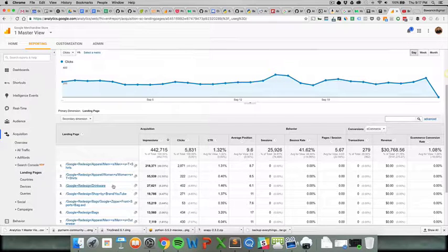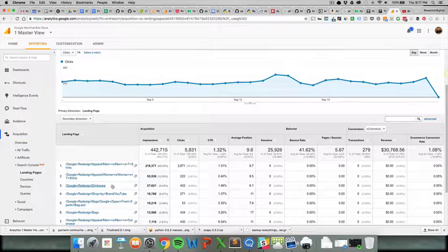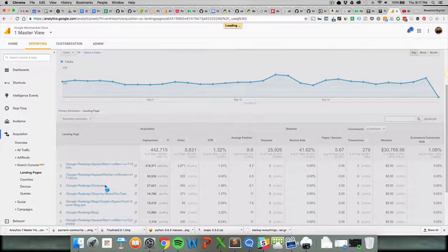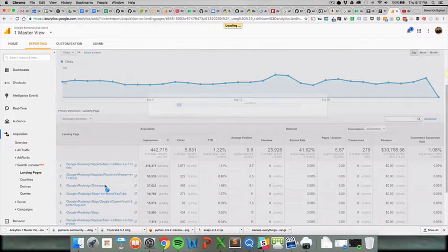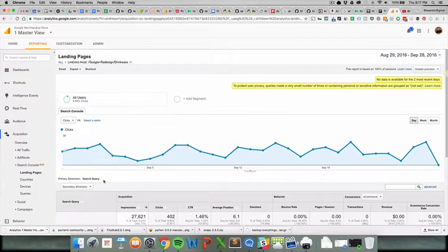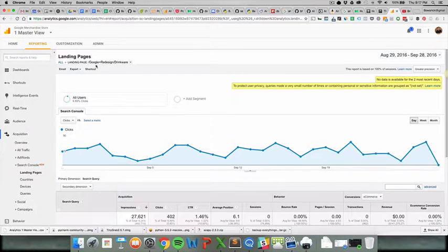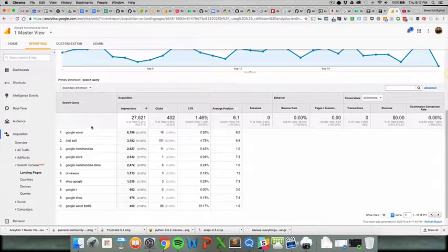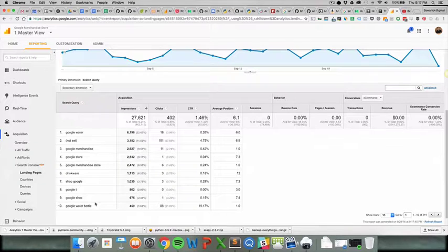What you want to do is you want to pick a specific page that you're looking to explore the traffic. And since this Drinkware page is up here, we're just going to go for it. Once you click on a specific page, it automatically becomes a table of data just for that page, and it breaks it down by primary dimension search query.